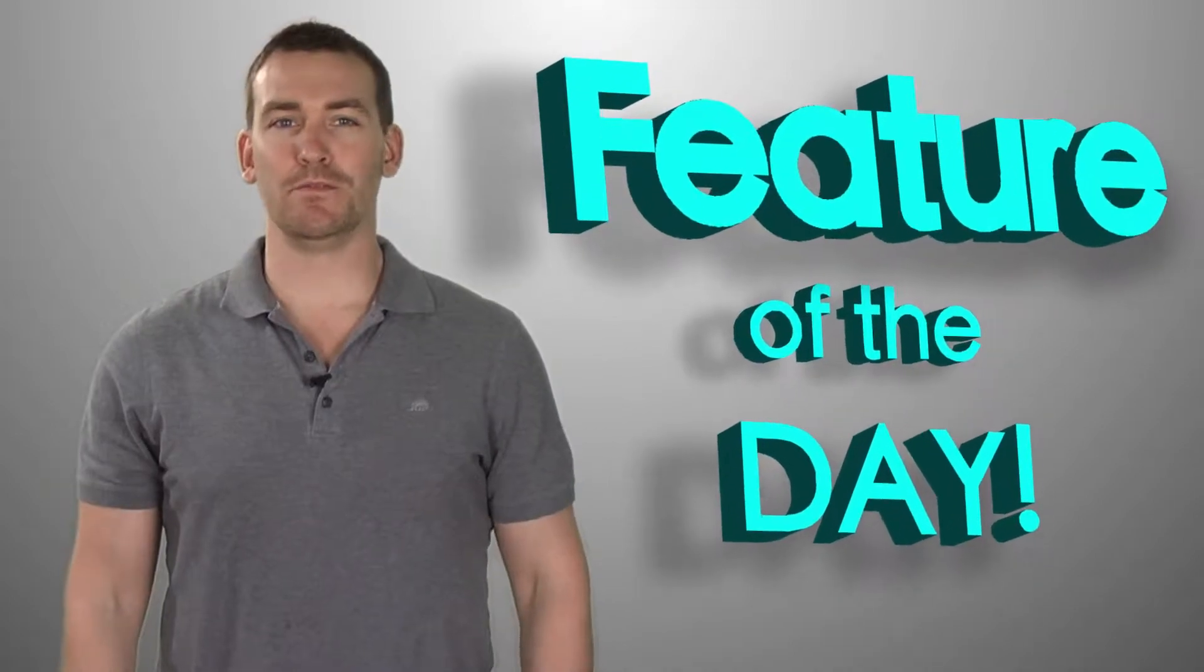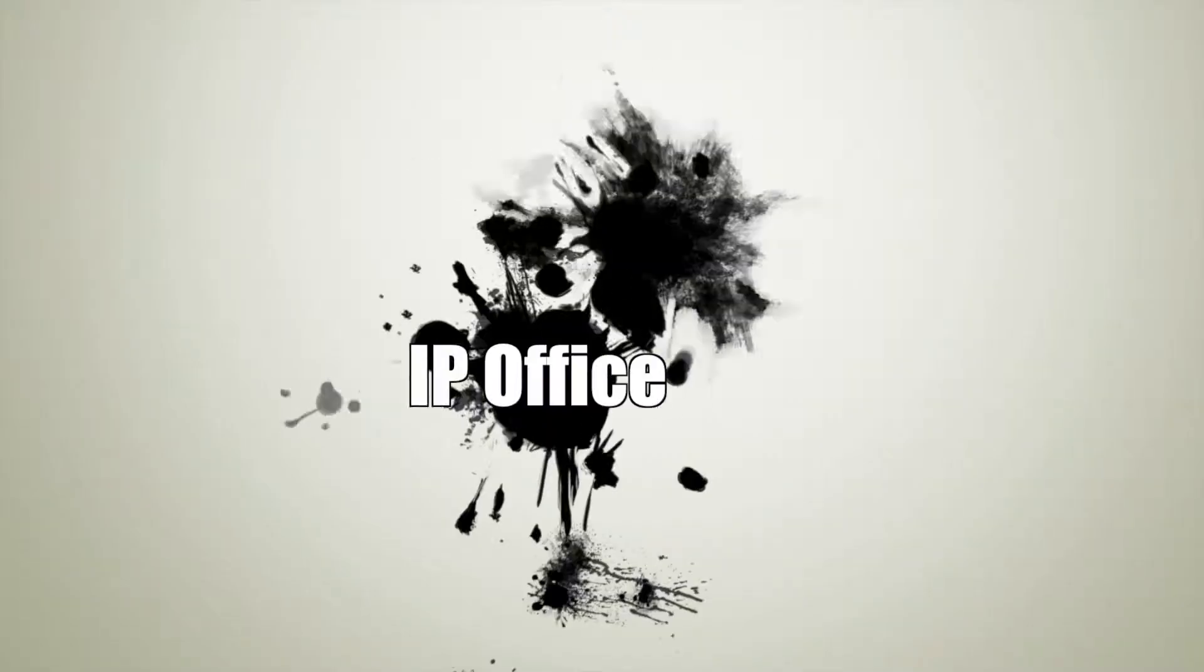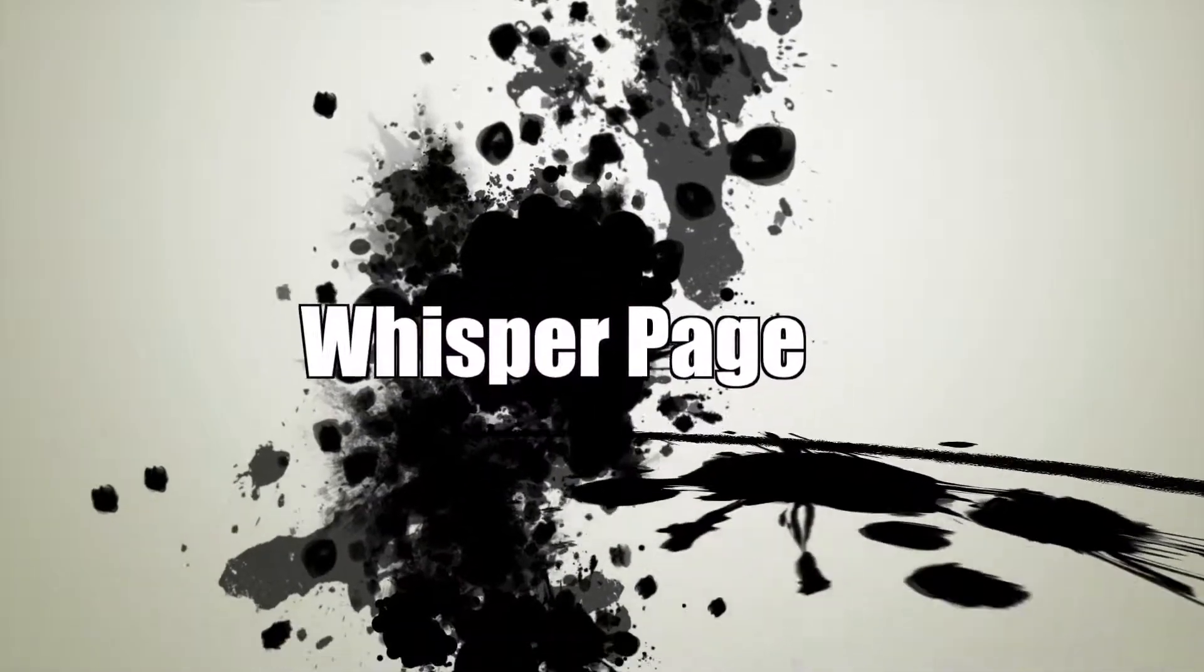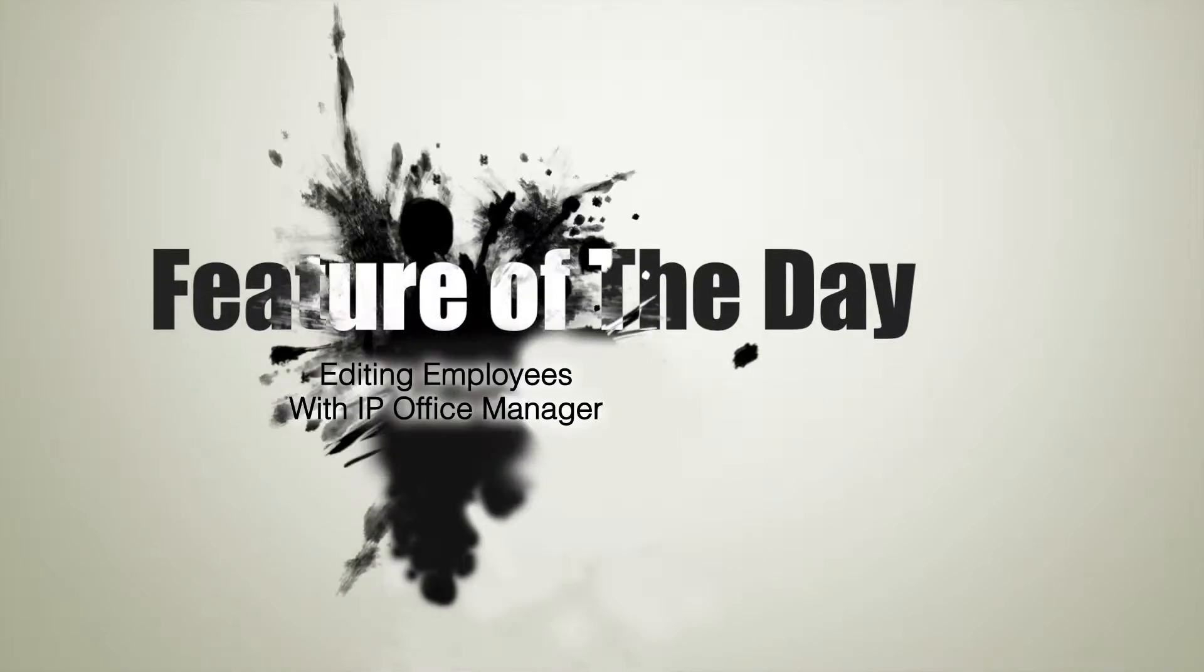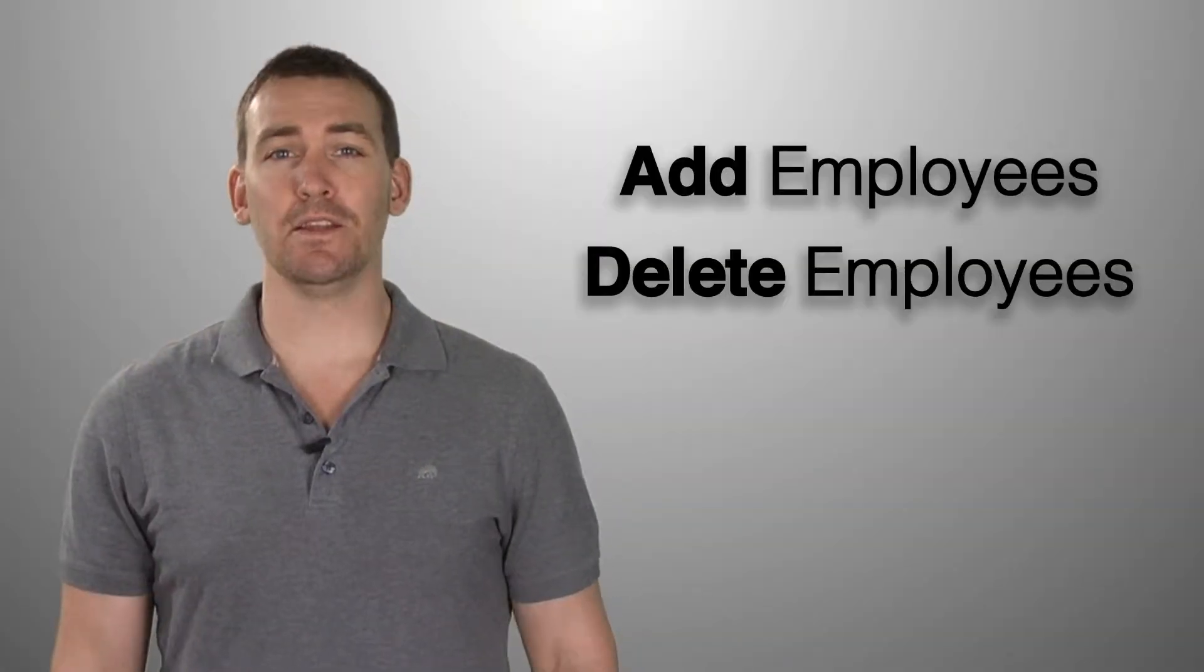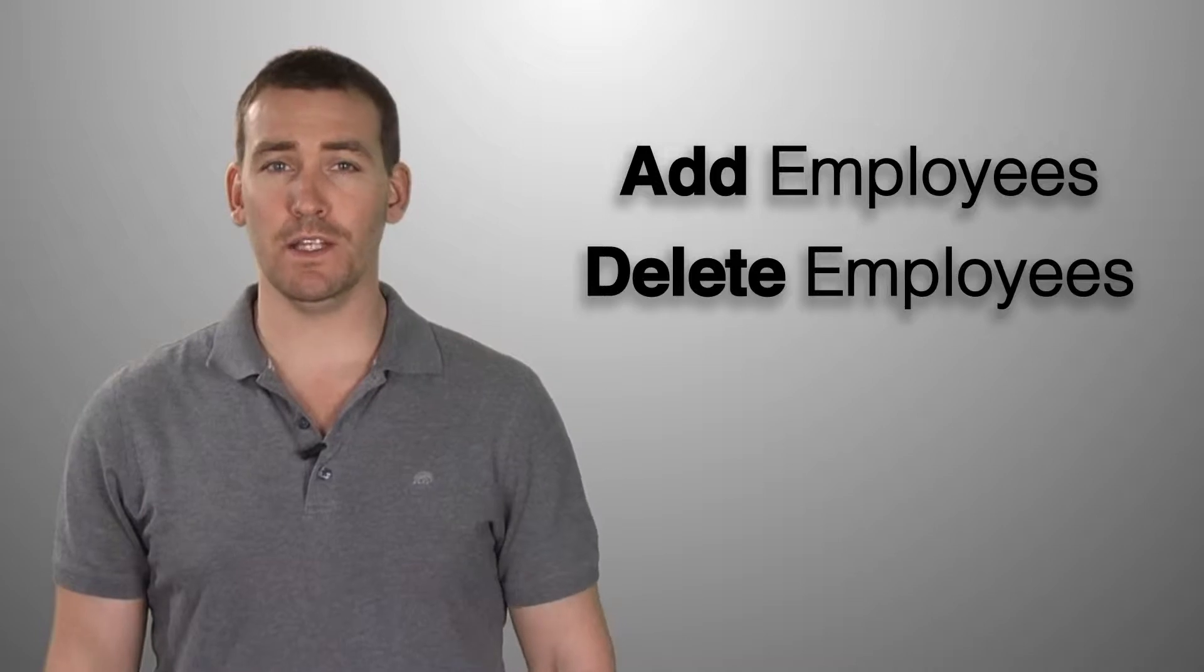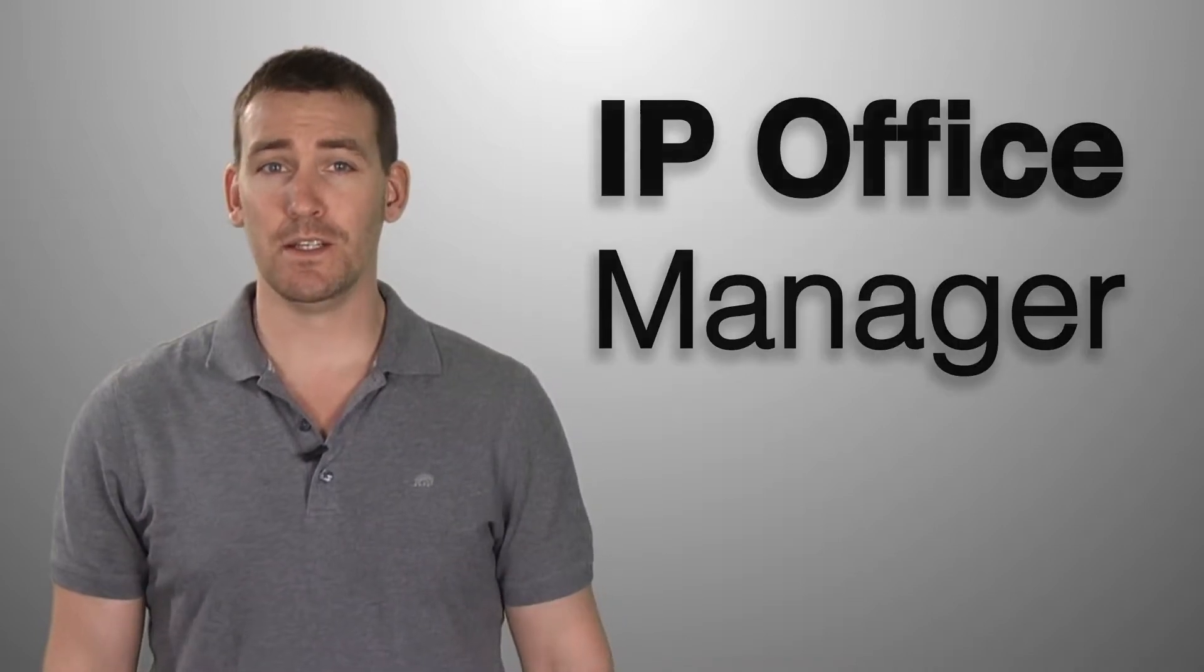I'm Miles and you're watching Feature of the Day. Did you know that you can add and delete employees from your IP Office quickly and easily with the IP Office Manager?